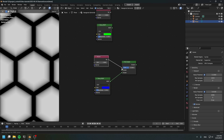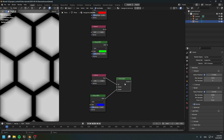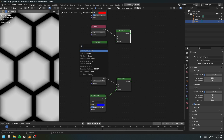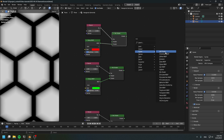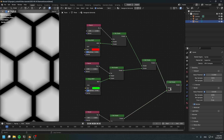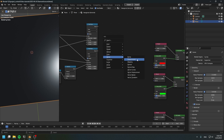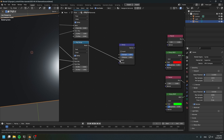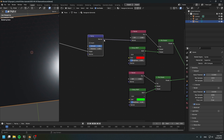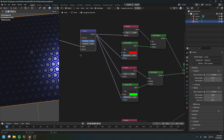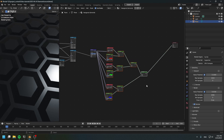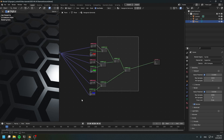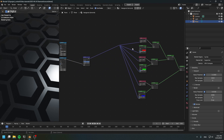Create a mix shader node and connect the glossy shader to the second shader input, and the fresnel to the factor — leave the first shader slot empty. Do the same for the other two glossy shaders. Finally, we're going to add these three together. Next we need to create the bump for the diamonds — connect this to the height and connect the normals to all of these shaders.